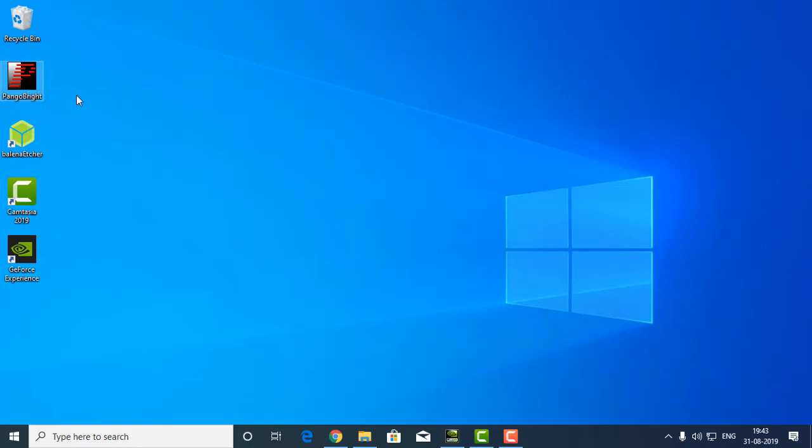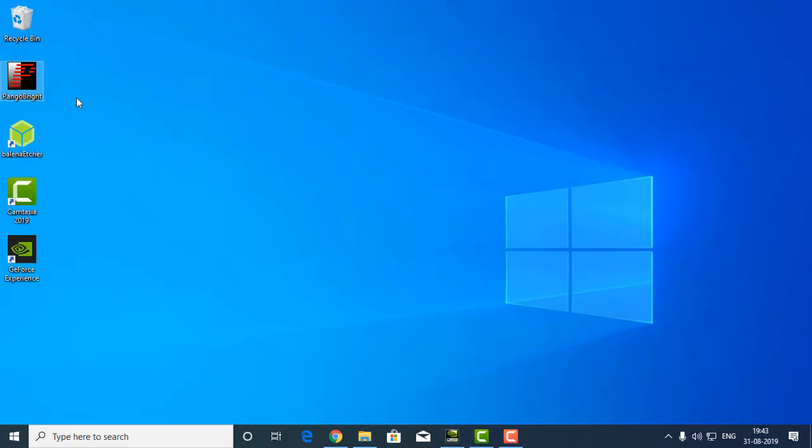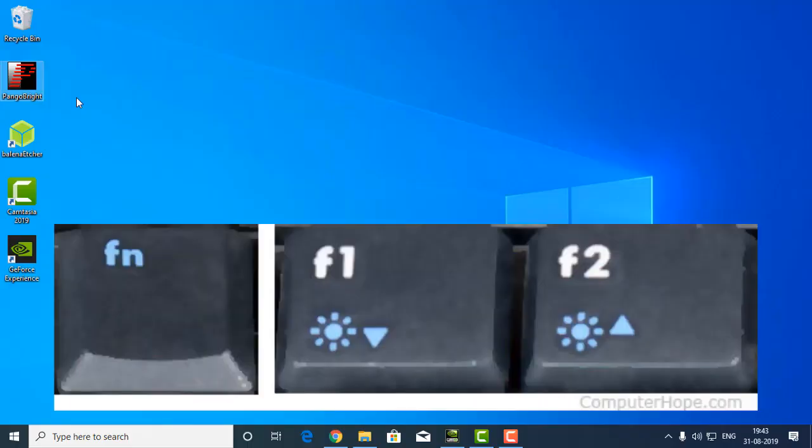The another method is if you are using a laptop then look at your F keys - F1, F2, F3 - and look for the key which has a symbol of the Sun. The symbol of the Sun means you can decrease or increase the brightness with those keys. In some laptops they are F4 or F5 keys, in some laptops they are F1 or F2 keys.